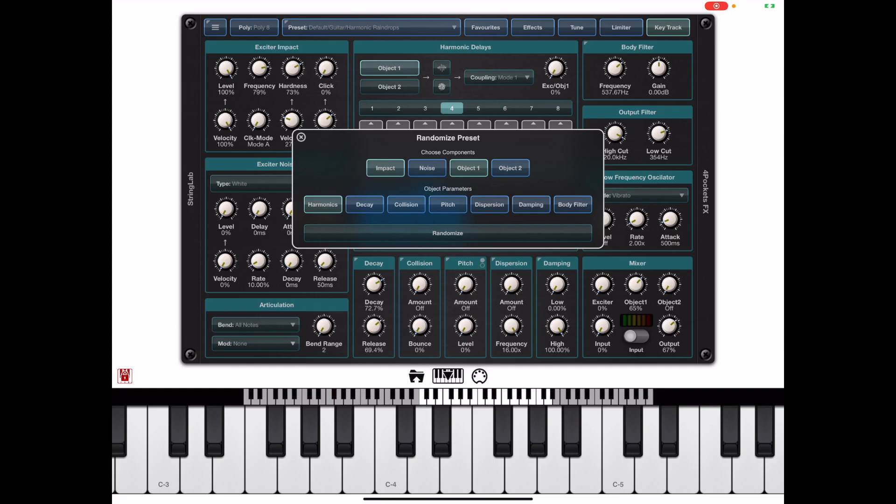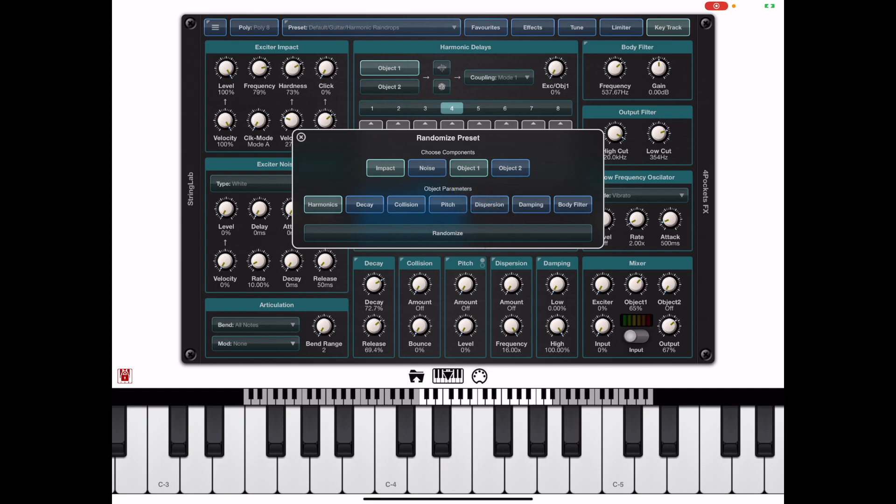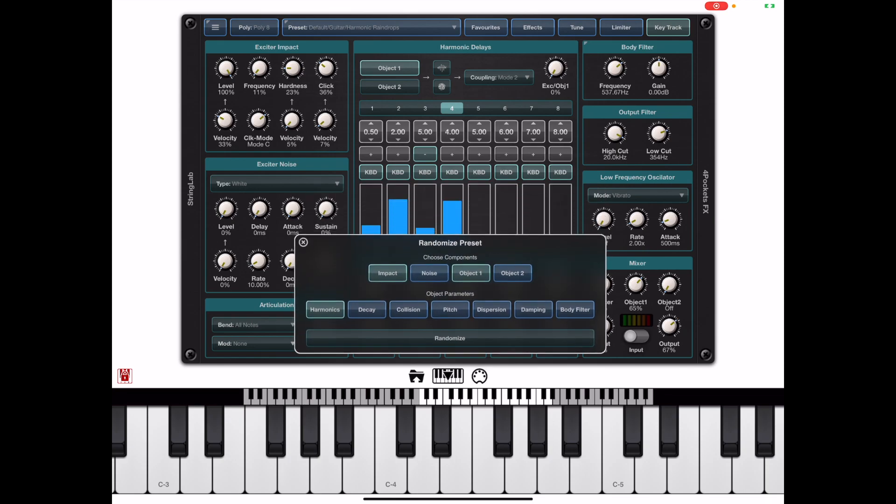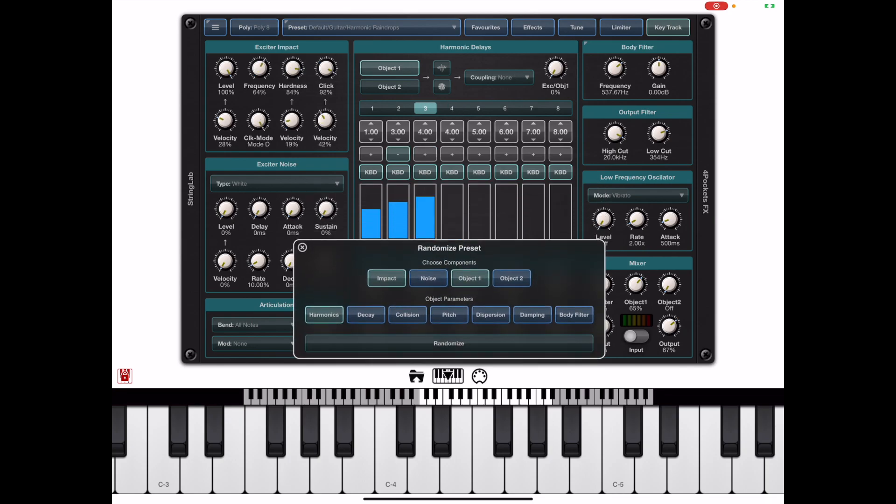The first two buttons are to do with noise and we discussed these in the first Masterclass video. We have impact noise and exciter noise and we can turn them on or off and we can randomize either one or both of those settings. We also have object one and object two again discussed in the first video.